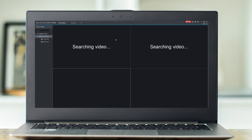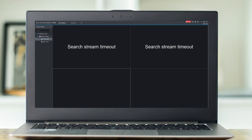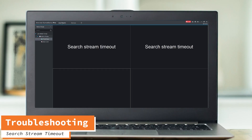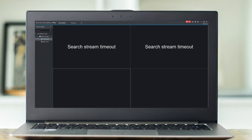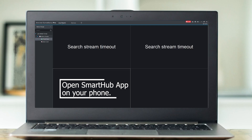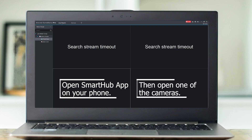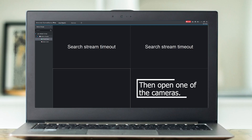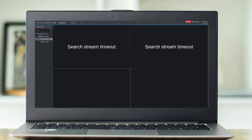You'll notice John's house has two different cameras — just go ahead and drag that in here. Now, as you can see, I ran into an issue. It says 'search stream timeout.' This is because my cameras are set up with motion detection, so there's no live feed. If you would like to view it live, go and open up your SmartHub app and open up one of the cameras. This way you can view the live feed on your desktop.